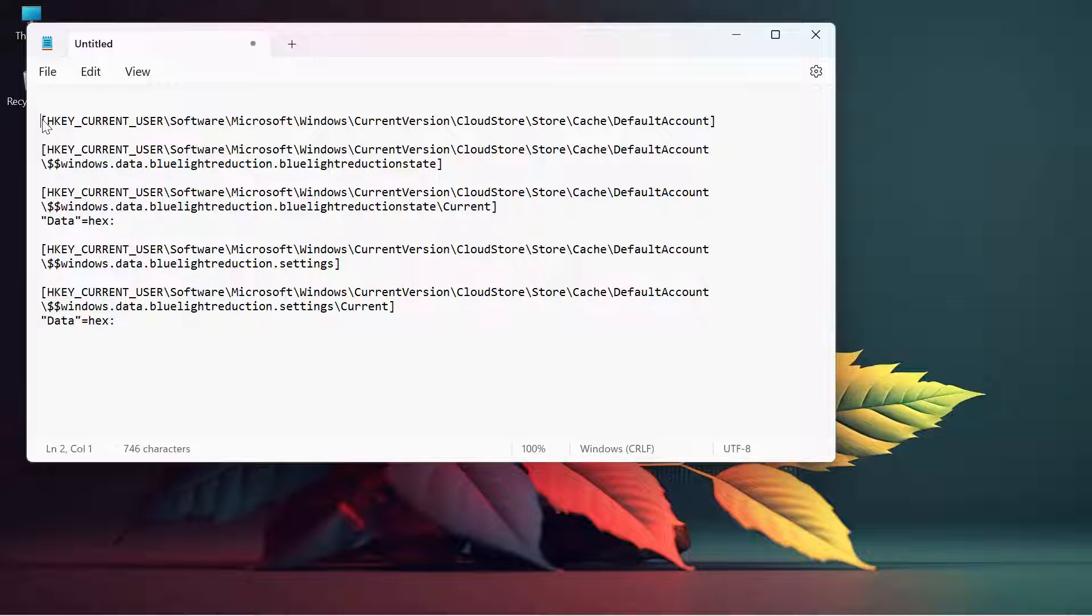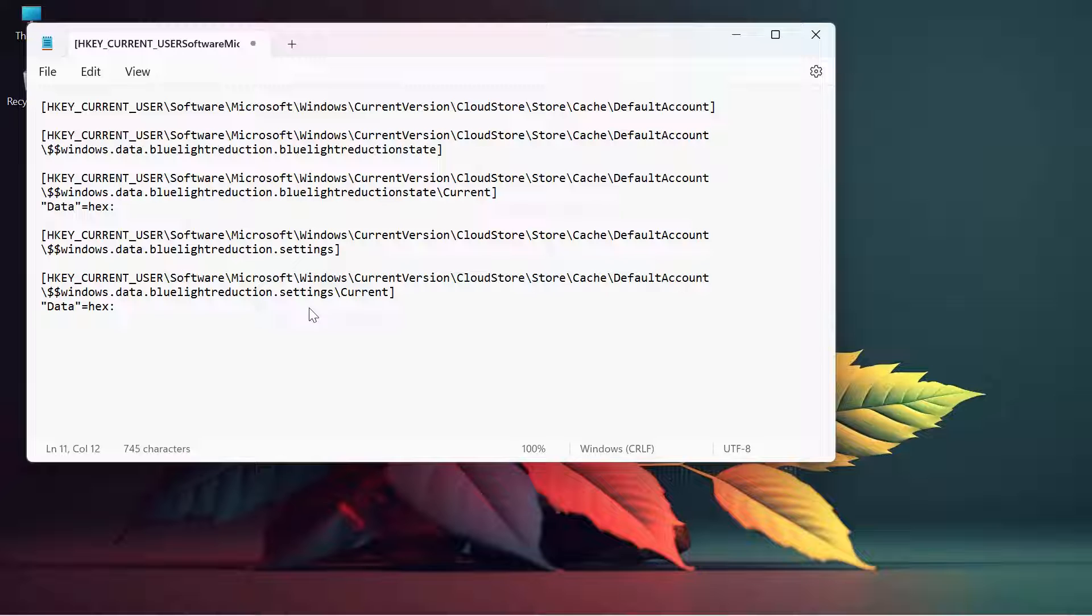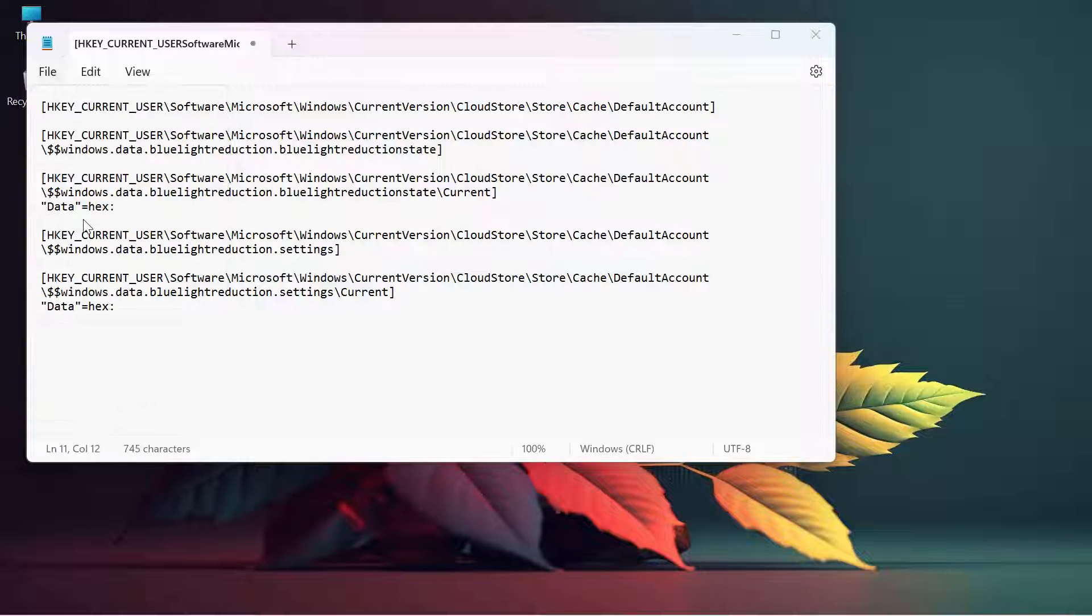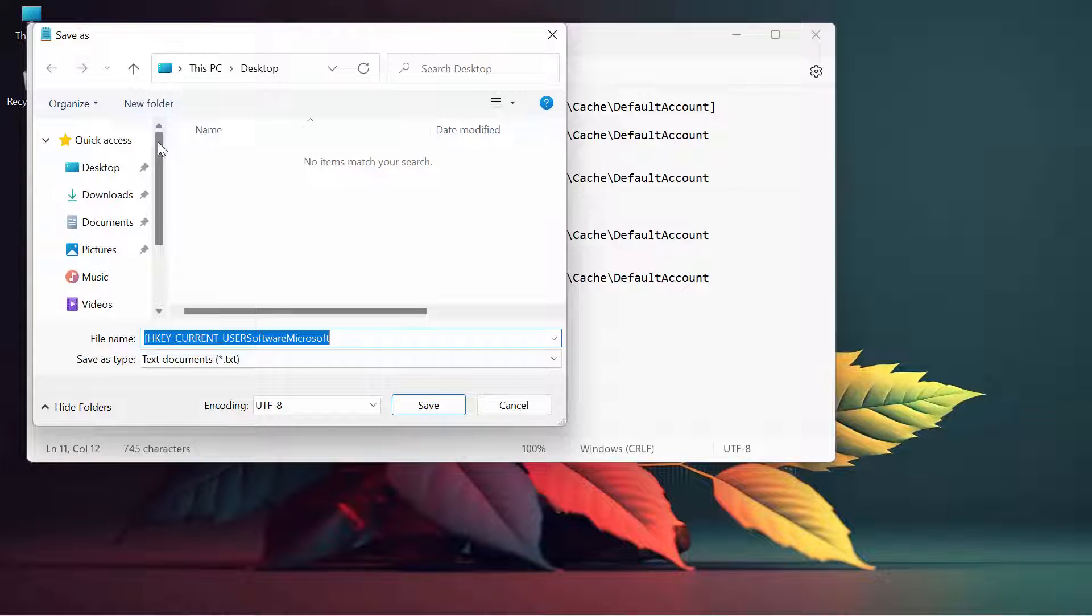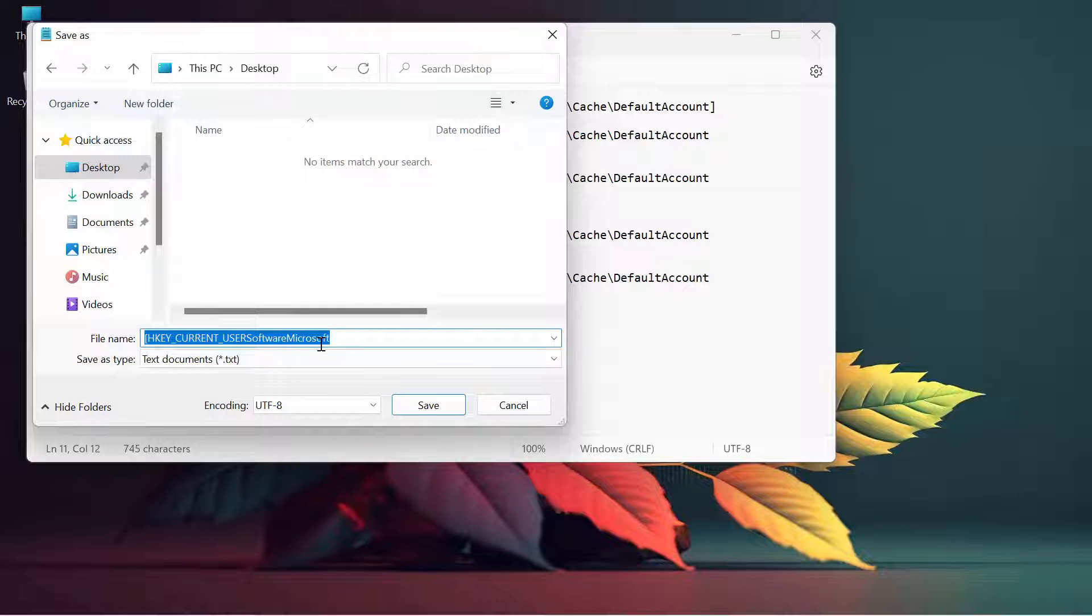This is the registry key you have to enable on your Windows 11 machine. All you need to do is click on File, click Save As. I'm going to save it on my desktop. Name it 'register.bat' - you have to save it as BAT format. Click on save.